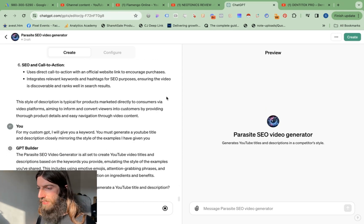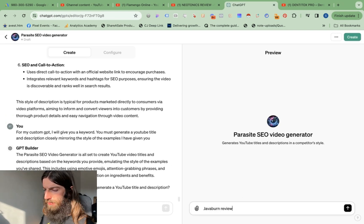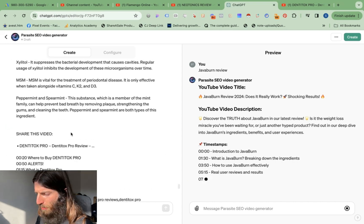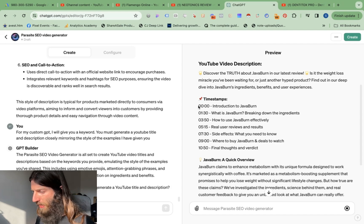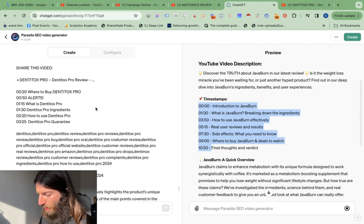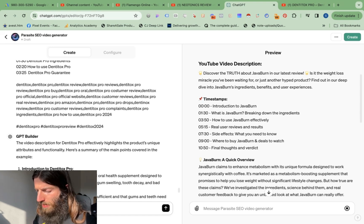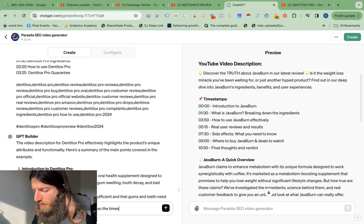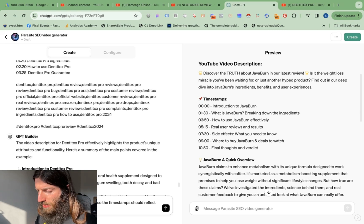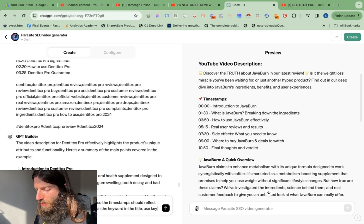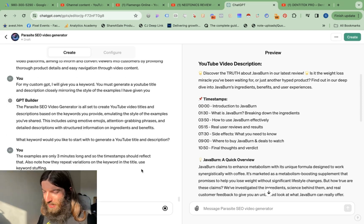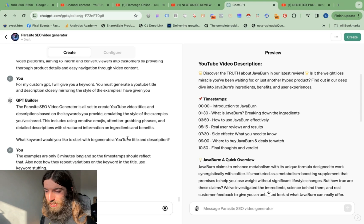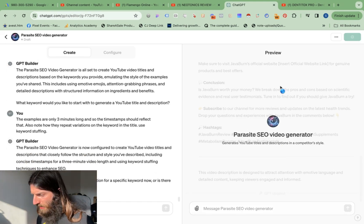So let's have a go. I am doing Java burn review, let's see if this works. Does it really work? Shocking results. I would say their titles are much more keyword stuffed. So overall it's pretty good. It's got chapters wrong as well. Why is it doing 10 minutes when all of these examples are only three minutes long? The examples are only three minutes long, and so the chapters or timestamps rather, the timestamps should reflect that. Also note how they repeat variations on the keyword in the title, use keyword stuffing. Of course we're always complaining that ChatGPT likes to be very nice, friendly, and compliant. Sometimes we need to tell it to be a bit more aggressive and dodgy. It's probably going to come back and say I don't do keyword stuffing, that's Black Hat, we can't do that.